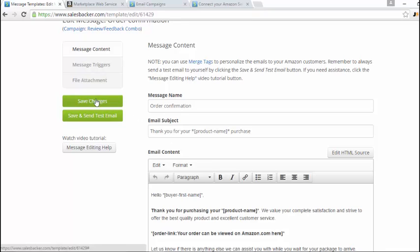Once you've made any changes, just click save changes. And you just repeat that process for every email that you want to send out.